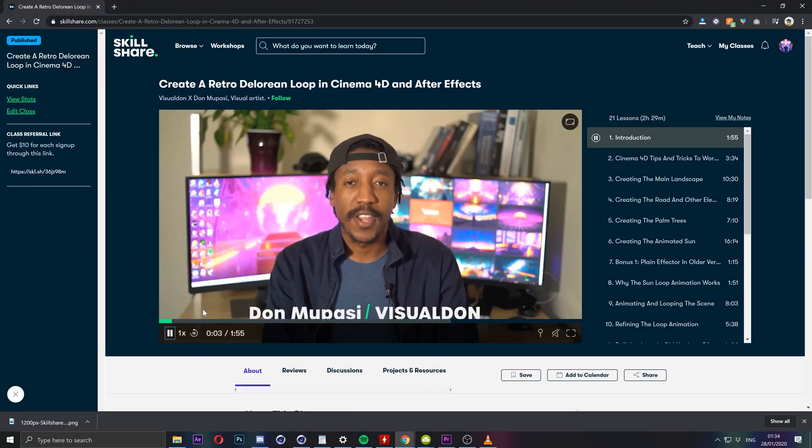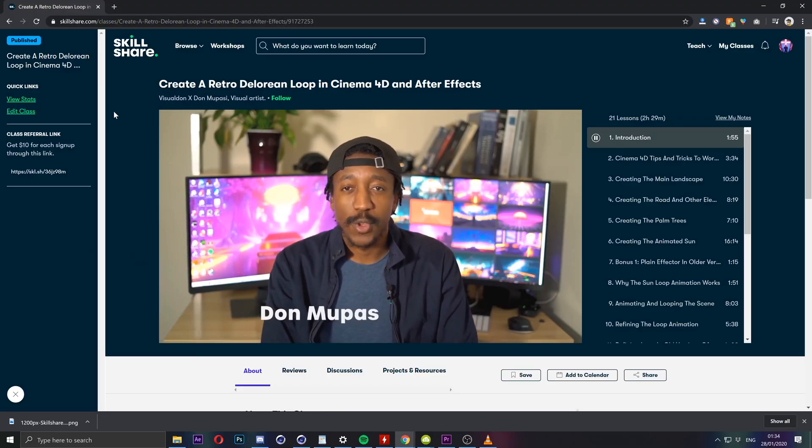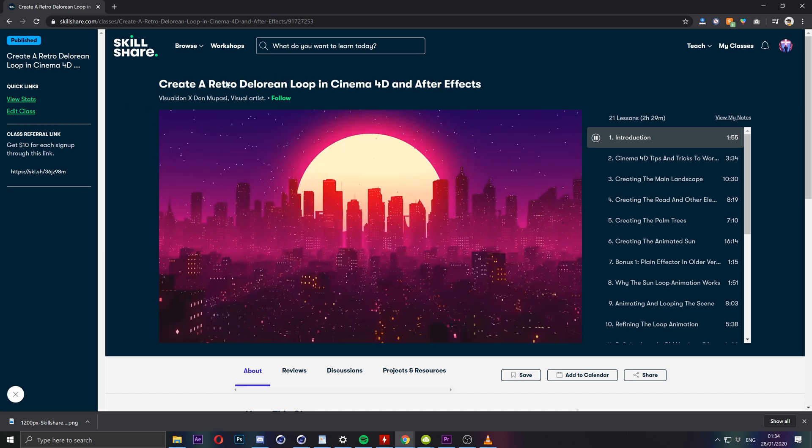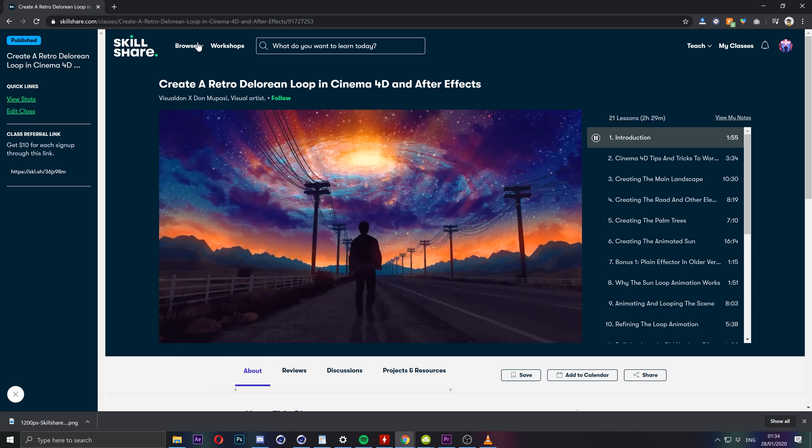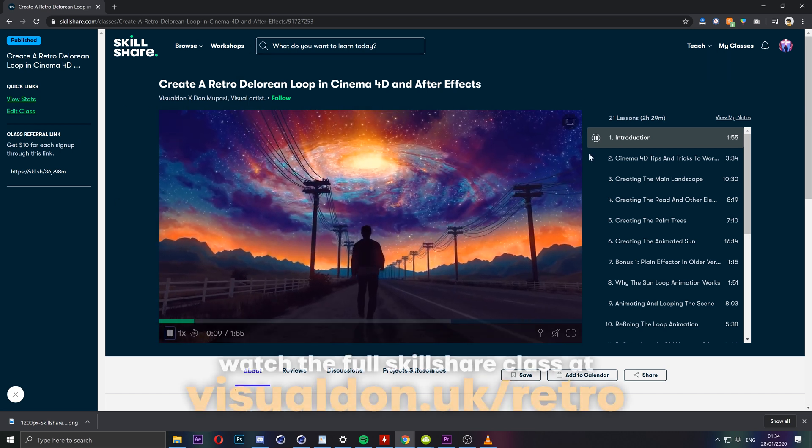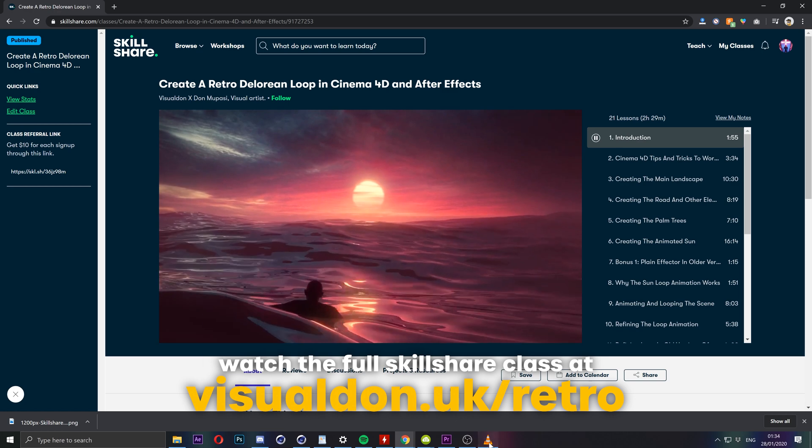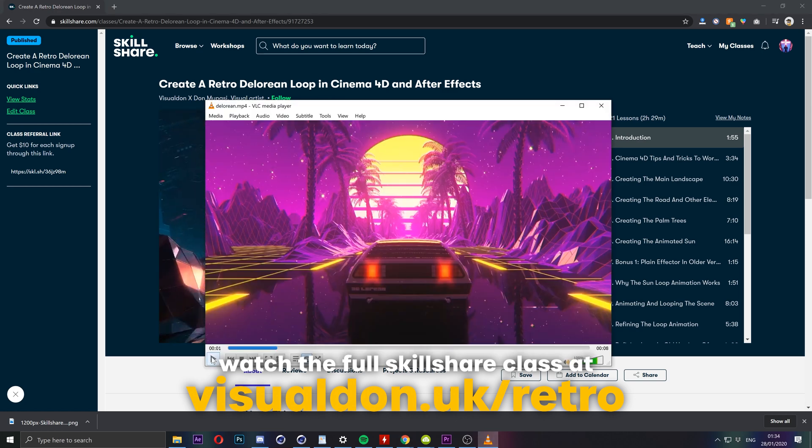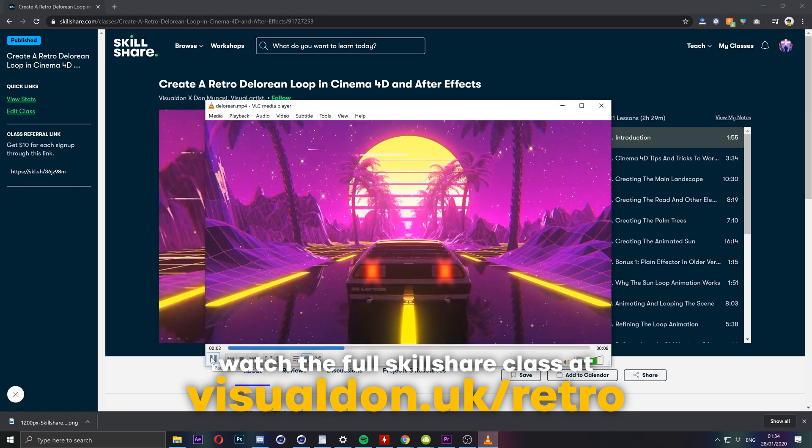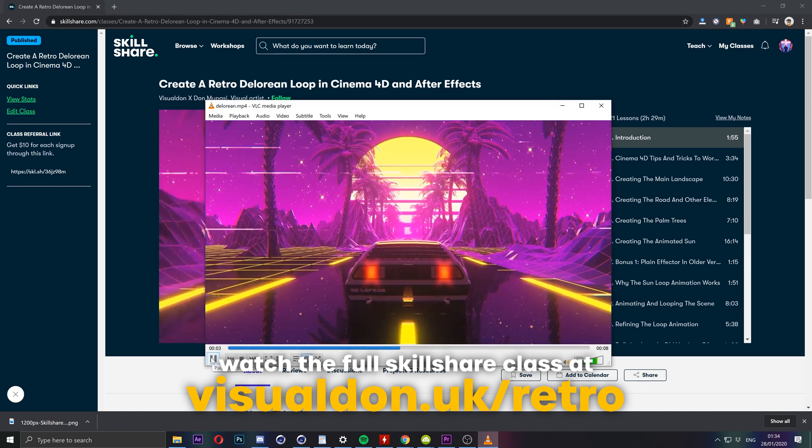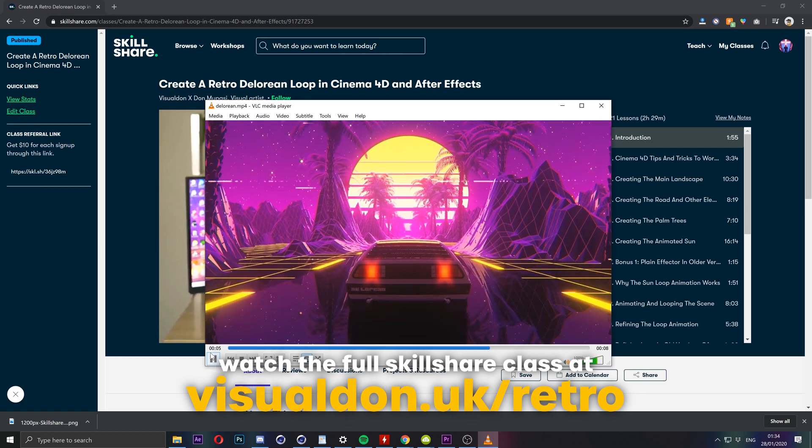Hi, this is Don and recently I posted this new Skillshare class on my page. It's a two-and-a-half hour class showing you how to create this loop animation here in Cinema 4D and After Effects.